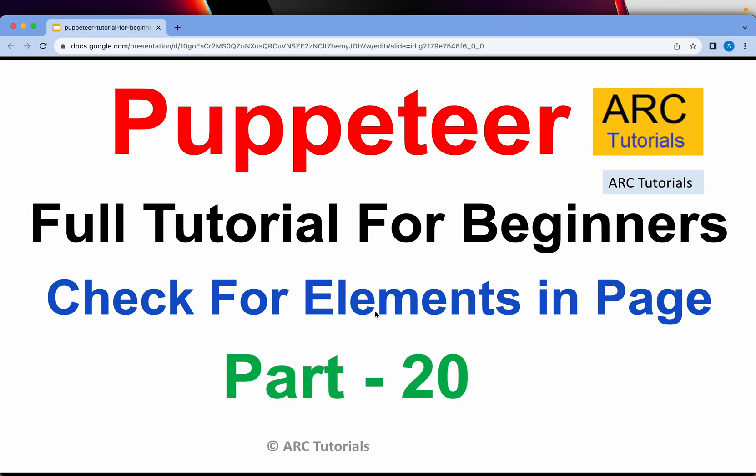In today's episode, I'm going to show you a use case that's often required if you're working on any project in Puppeteer. The use case we will try today is checking for elements in a web page. This is a most common use case that is often required on a day-to-day basis when you're working. You will be given a list or an array of elements that you need to find if they are present in the web page or not.